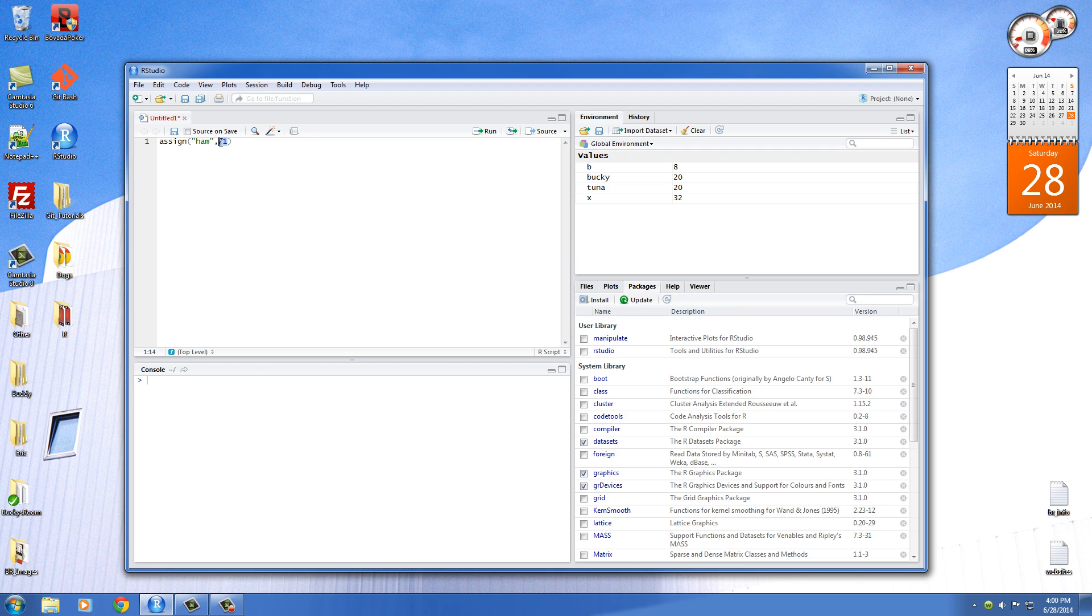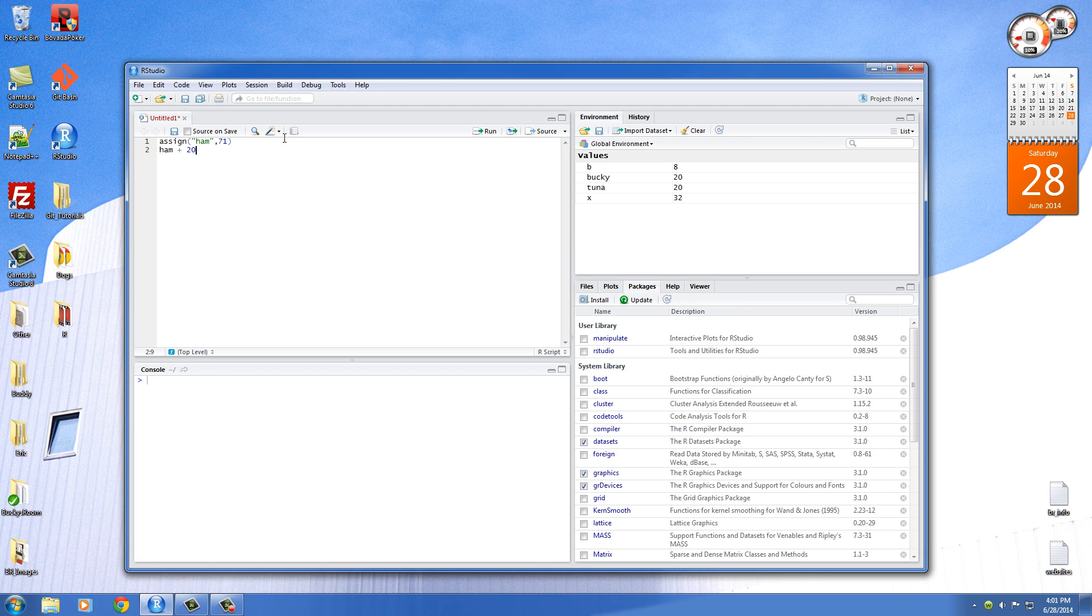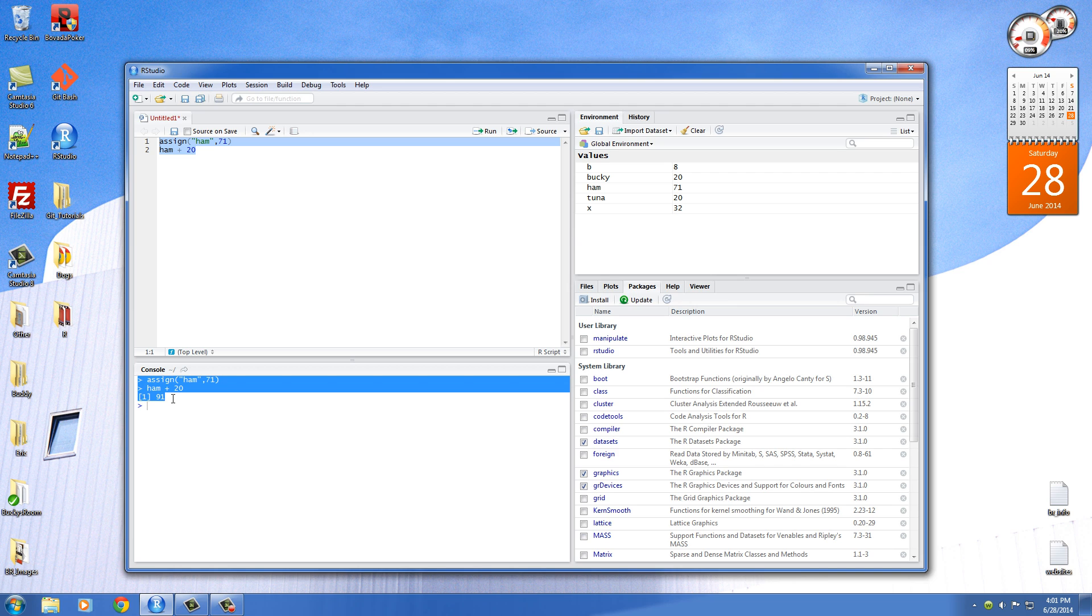And then after that, you need to give it the value. So I'll just set this equal to 71, one of my favorite hockey players' numbers. And what this is going to do is it's going to assign the value of 71 to the variable ham. So now we can do ham plus 20 or something. Run this and check it out. Whenever we assign 71 to ham, we can do ham, which is 71 plus 20. And that equals 91.